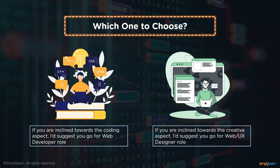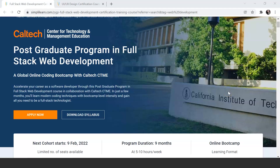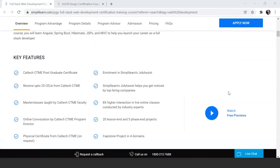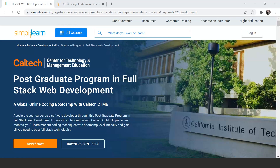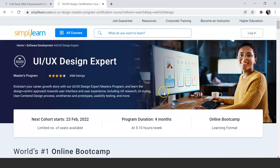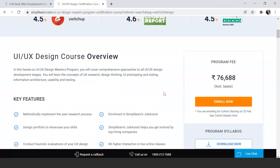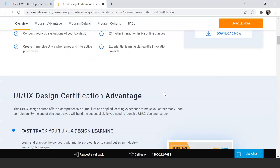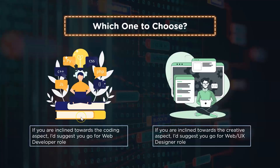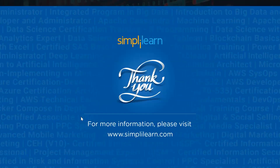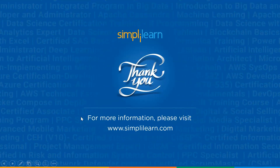You can also check out Simply Learn's website for courses and get a certification on completion. They offer a Postgraduate Program in Full Stack Web Development — check out the course overview and if it suits your requirements, go ahead and opt for it. They also offer a UI/UX Design Expert Masters Program, which you can also review and enroll in if that's what you're looking for.